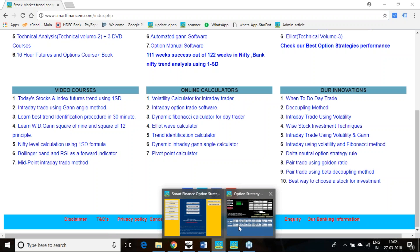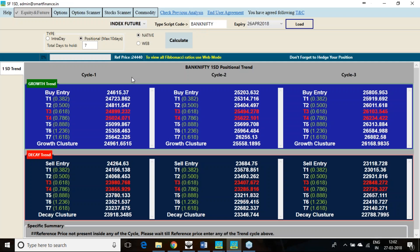Same thing I am going to do today. I am going for the Bank Nifty April series, 26th April. I am going for a 7 days analysis of that.